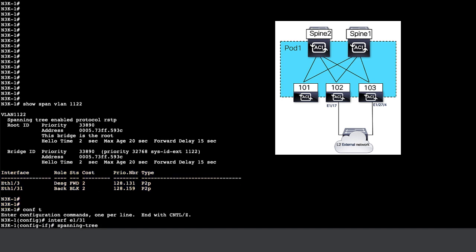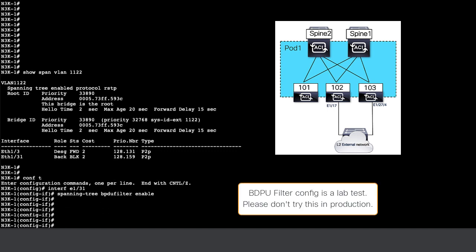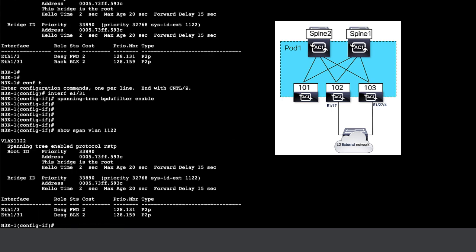The BPDU filter blocks the BPDU, which causes an STP reconvergence. It also is a very quick way of introducing a loop. Please do not try this configuration in a production setup.